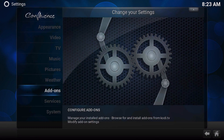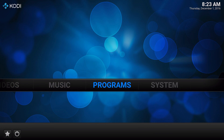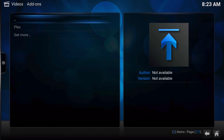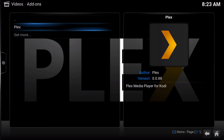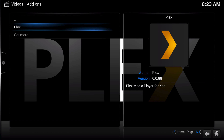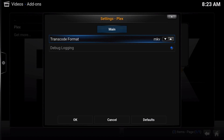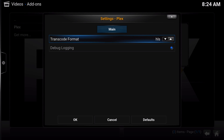I just installed the add-on and we're going to go through it by unveiling it today. The author is Plex, the version is 0.0.88. Let's go ahead and go to the settings just to see what's up. You can set the transcode format as MKV or HLS.